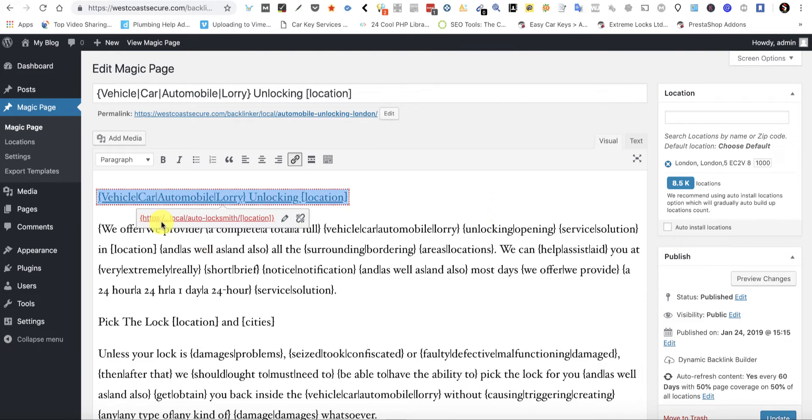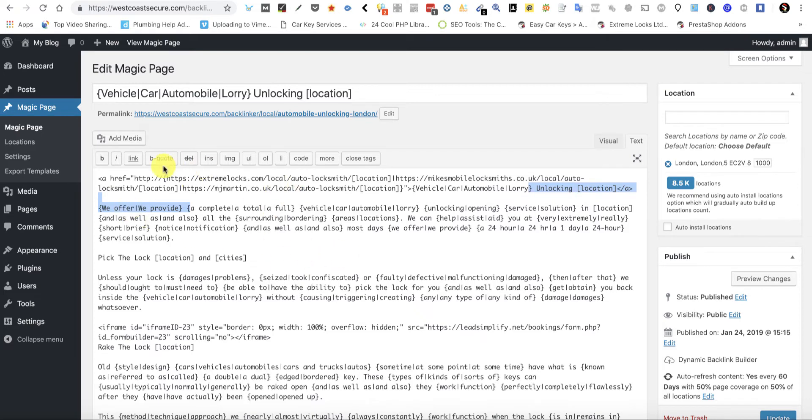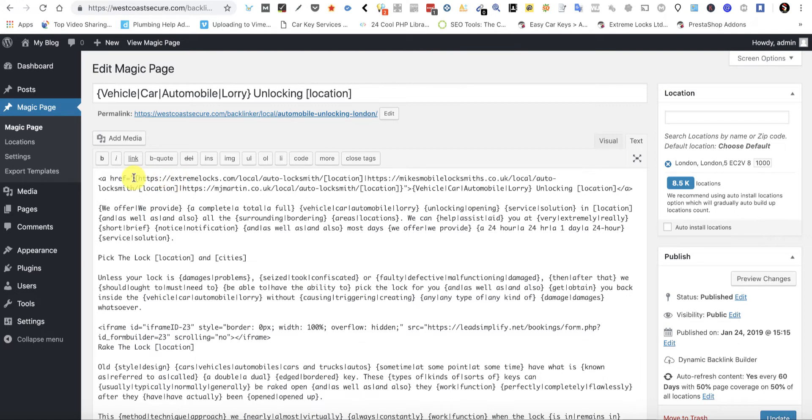That's gone red, so that tells me something's not right with the link. What I would then do is click on text and go and have a look.